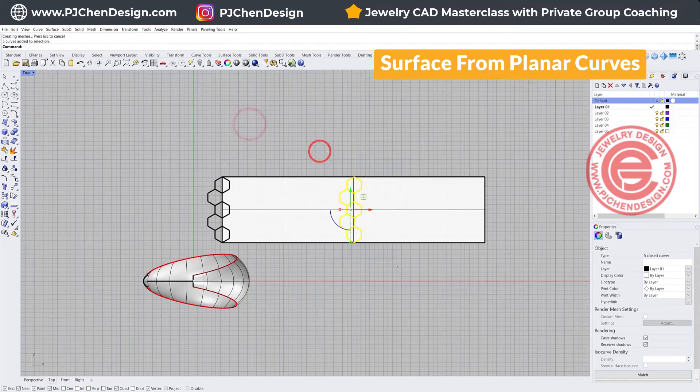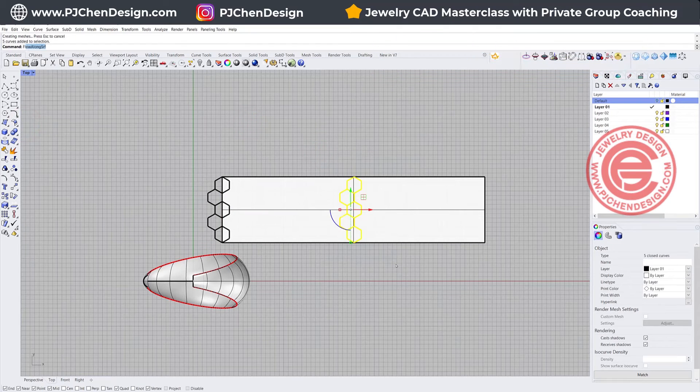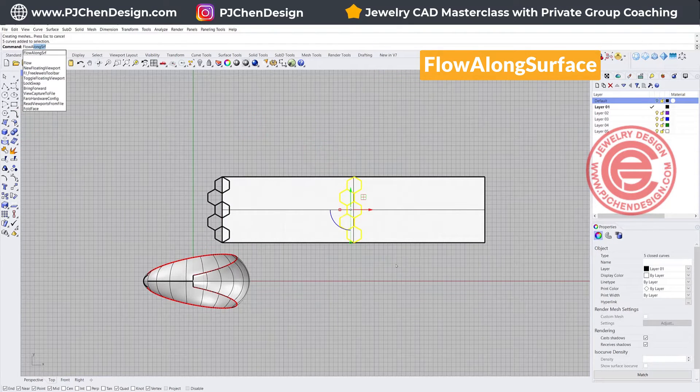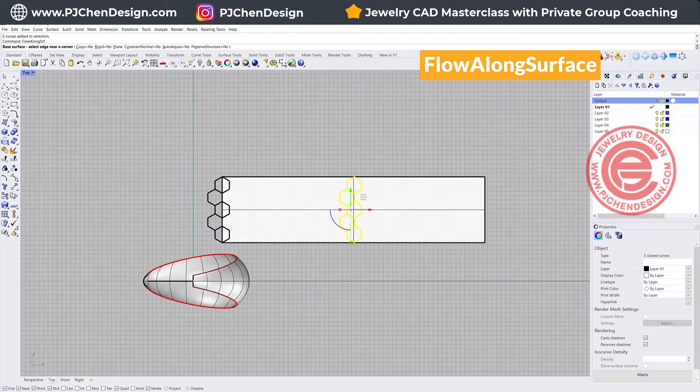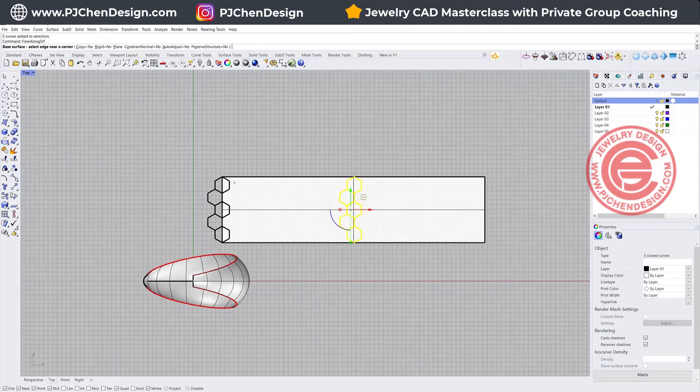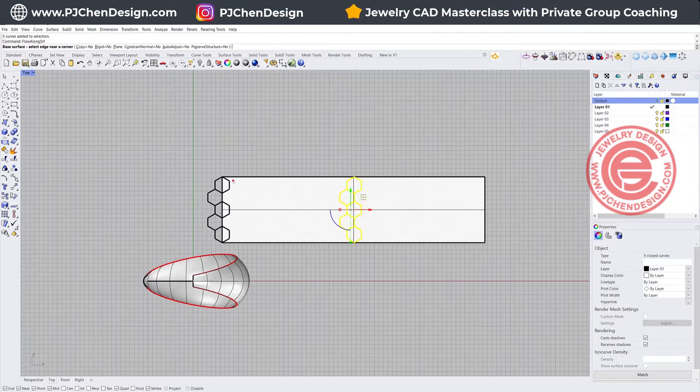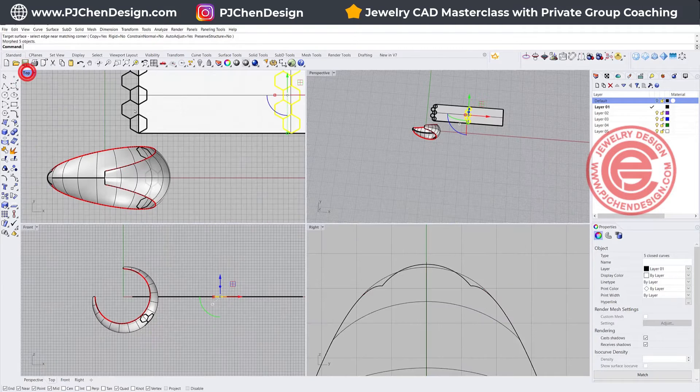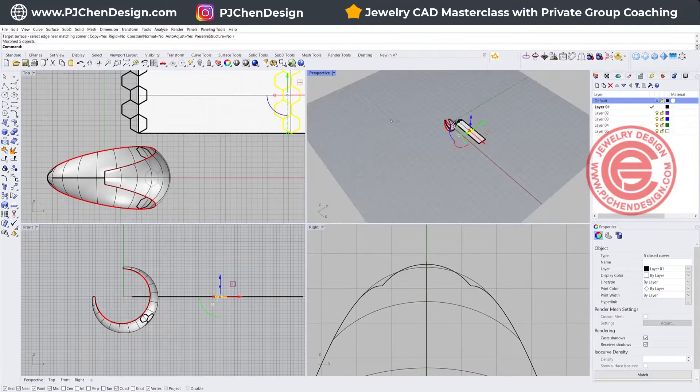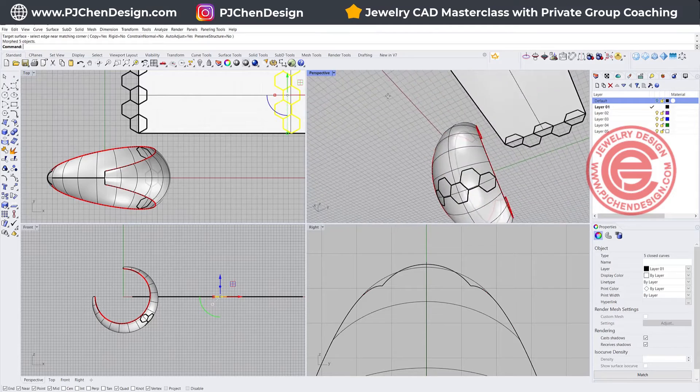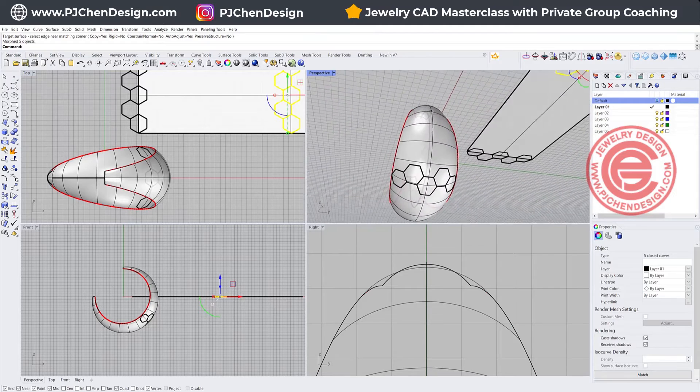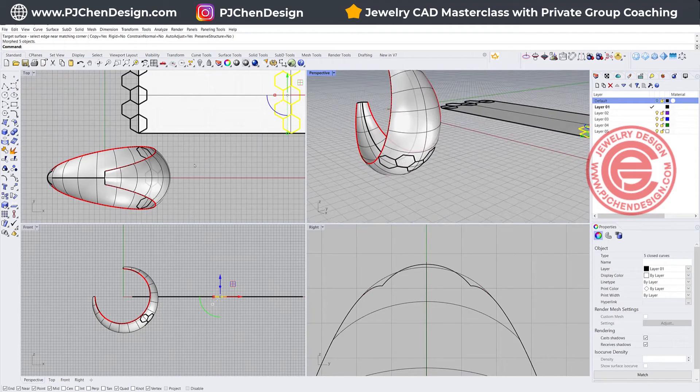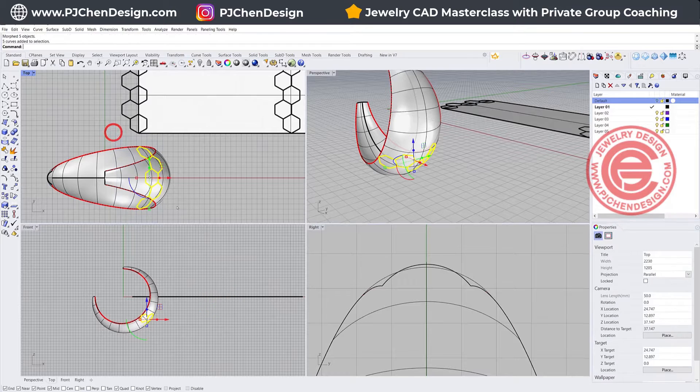If I make this into the surface by using the surface from planar curve, and then I'm going to use flow along surface, and with this flow along surface, this will be the base surface, and this will be the target surface. So you can see this is the pattern that you're going to have right there. If that is the size that works for you, then we're going to continue to use this.